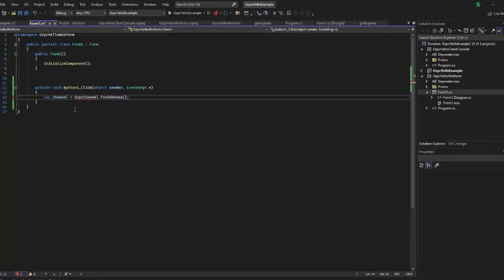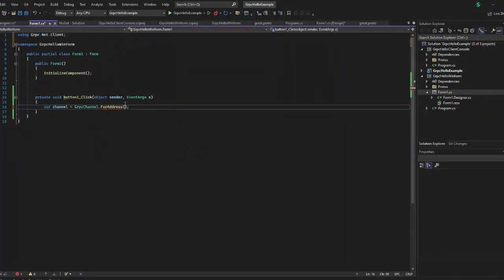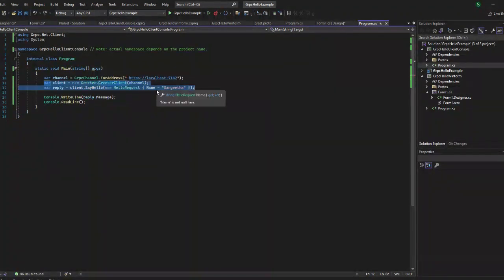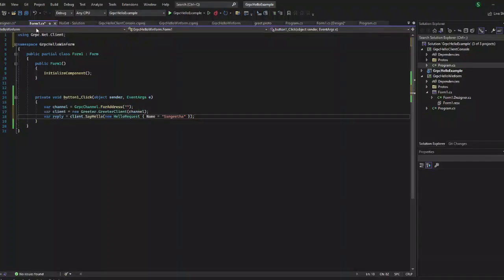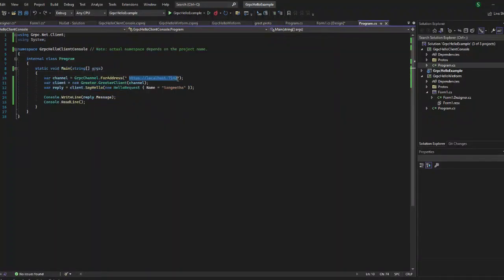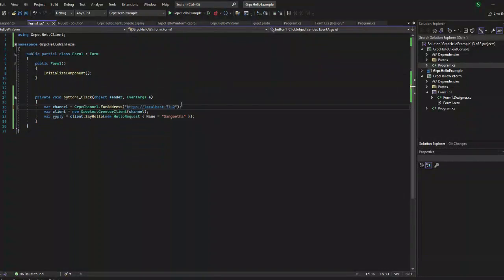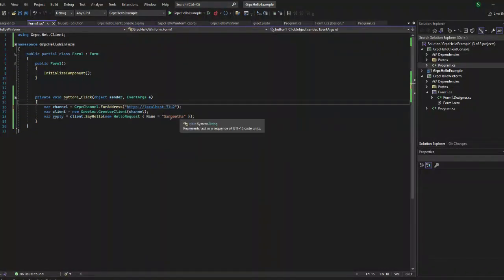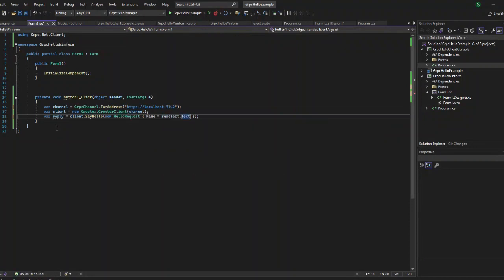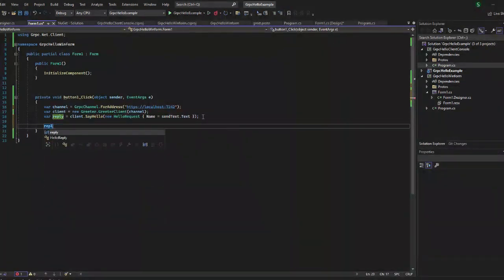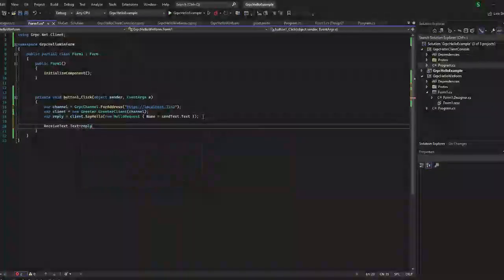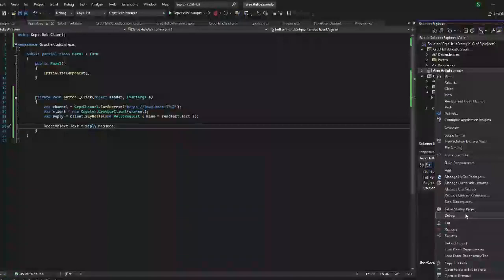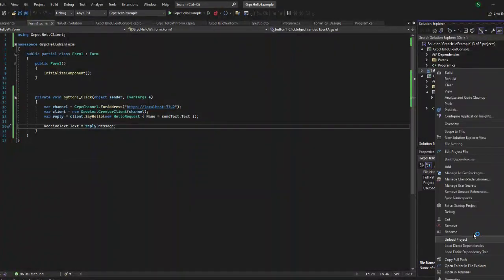Inside the button click method, we can add the channel and the client. So whatever we added in our console application's main method — those three lines — we can add them here inside the button click method. Once we click on the button, whatever is in the first text box will be printed in the second one with the message from our server.